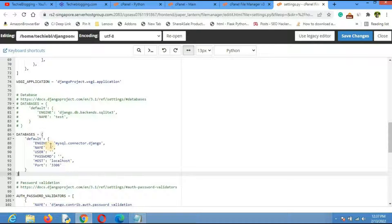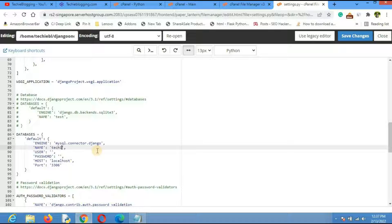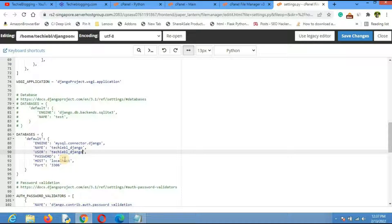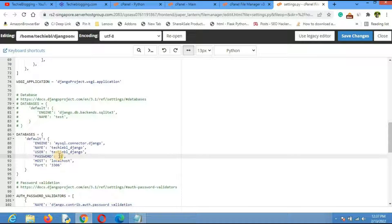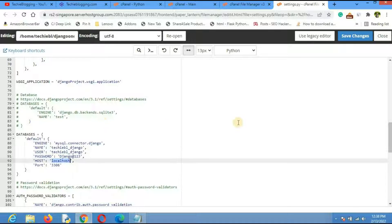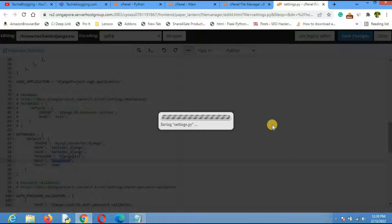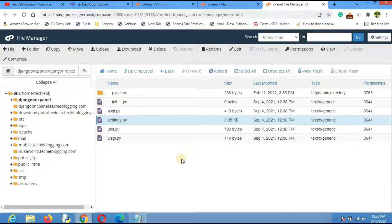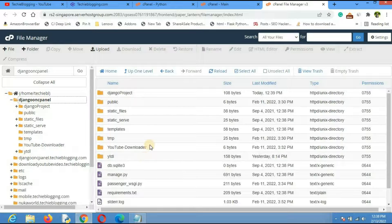You will need to fill in the details. For 'NAME', enter your database name — in my case it is 'tackyvl_django'. For 'USER', enter the same. For 'PASSWORD', enter the password you set. For 'HOST', keep it as 'localhost' since your database is on the same hosting provider. Don't forget to save the changes.